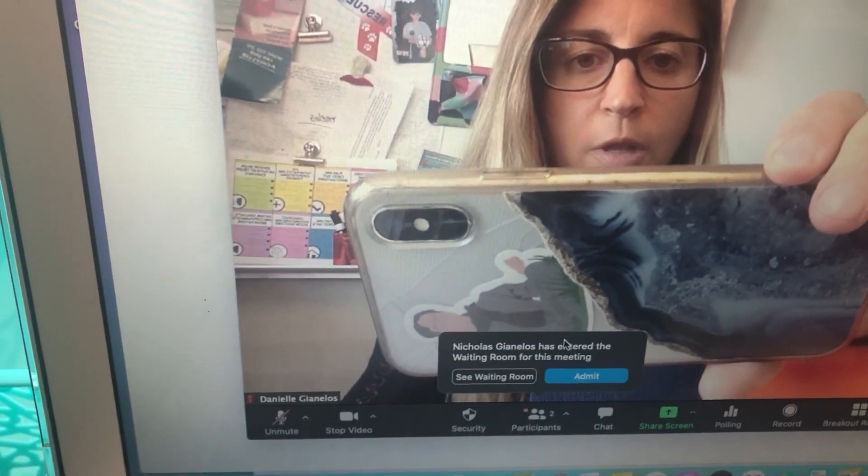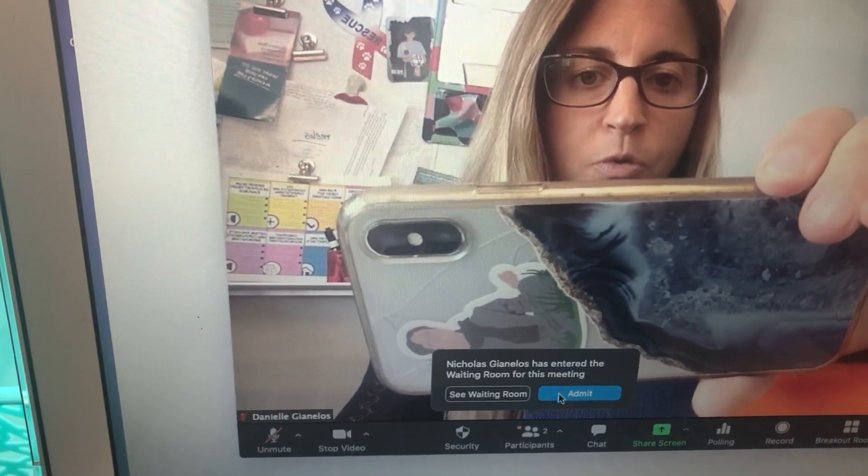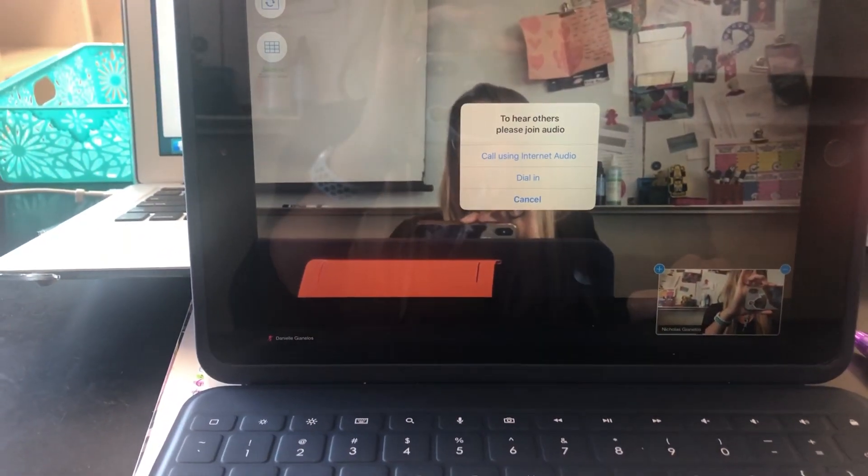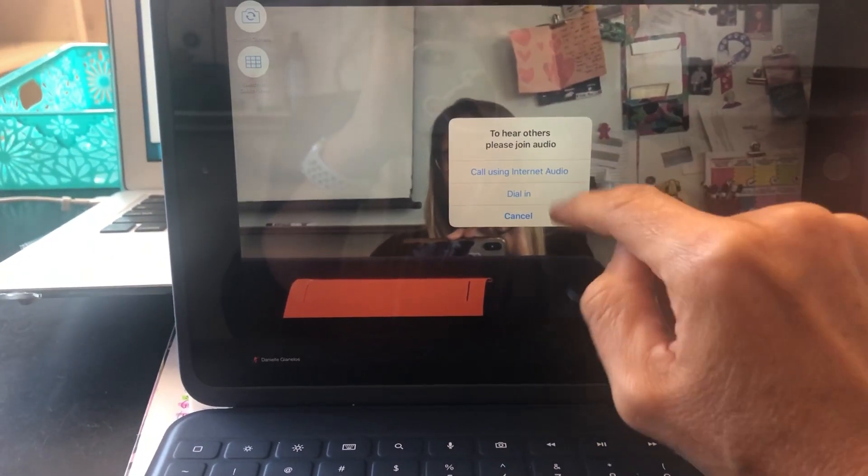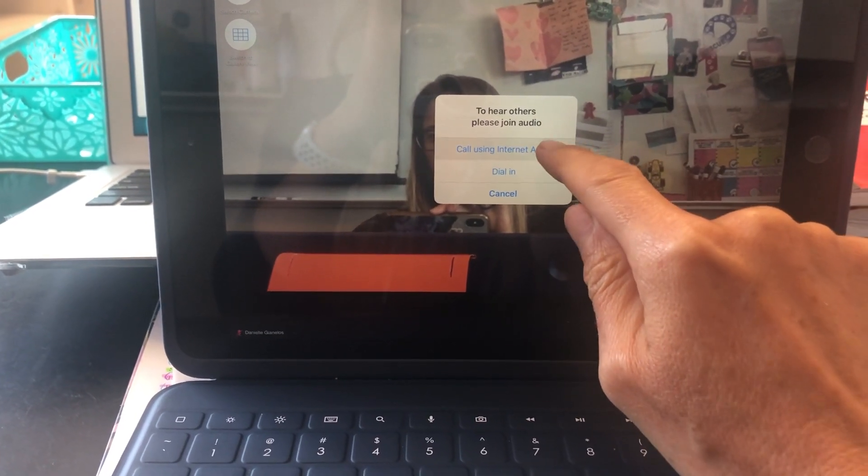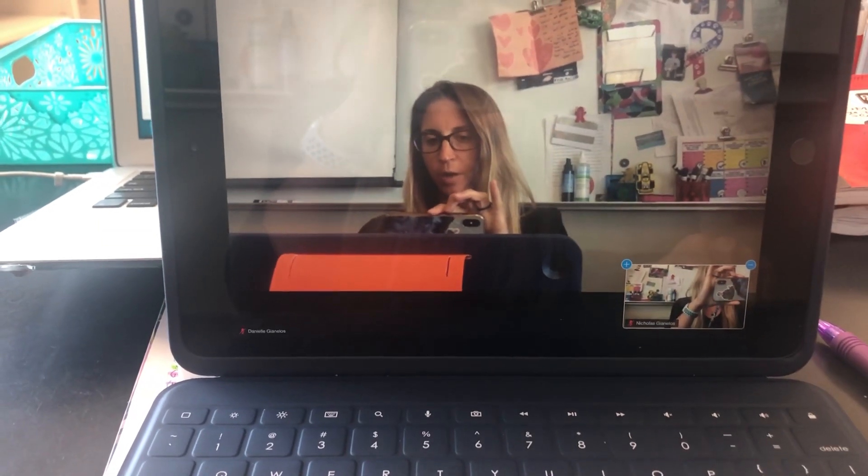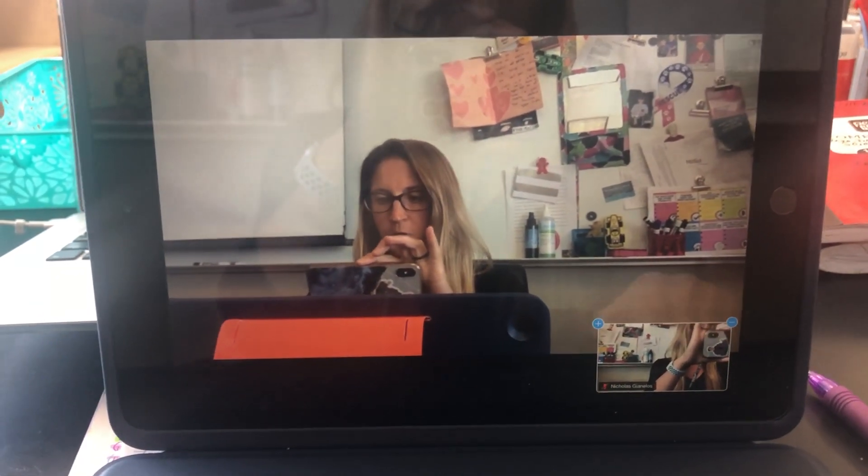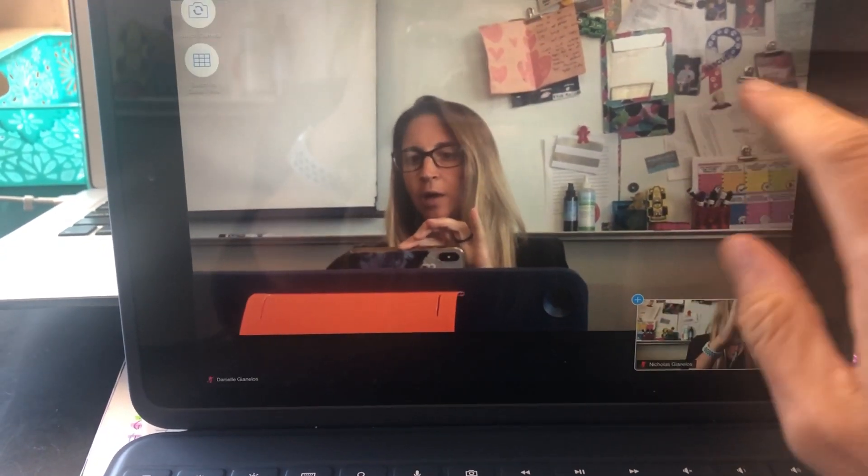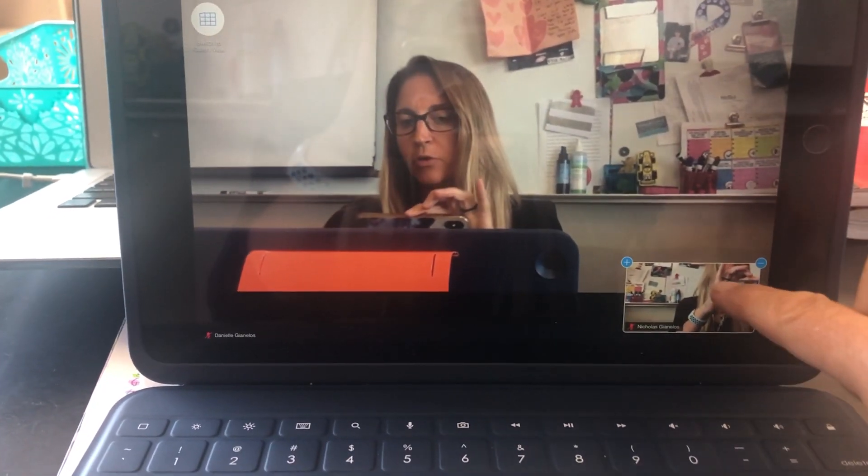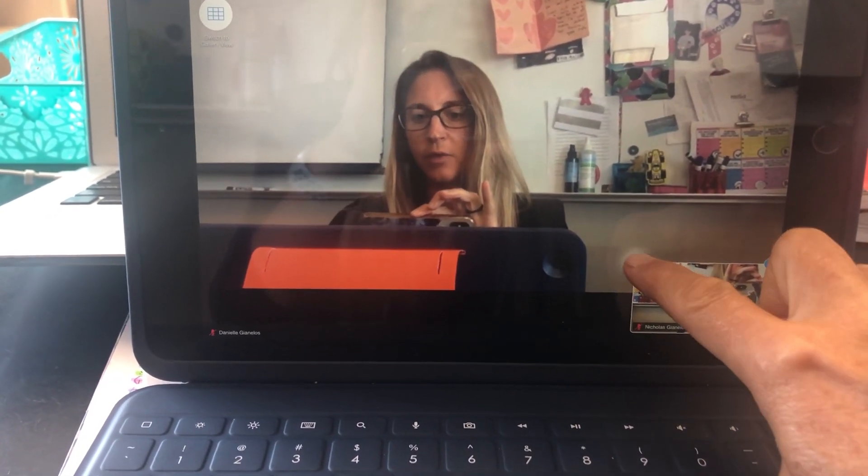I'll hit admit, and then after I admit you, you'll use call using internet audio. Then you'll be on. If you want to change how you see things, you can adjust the view settings.